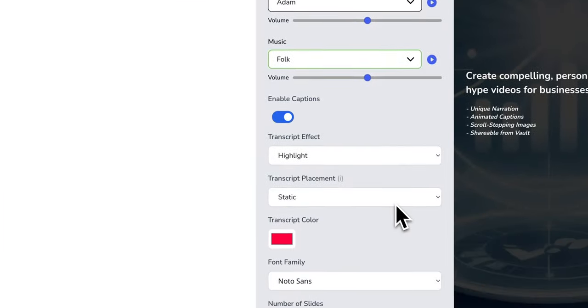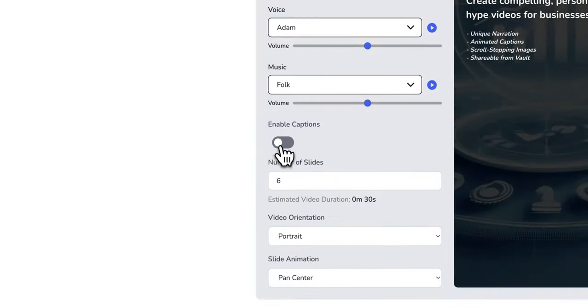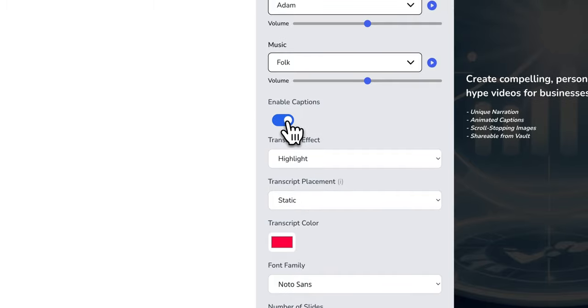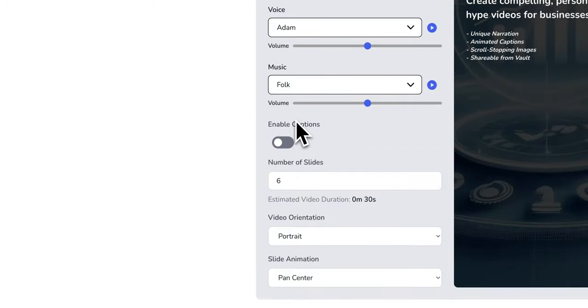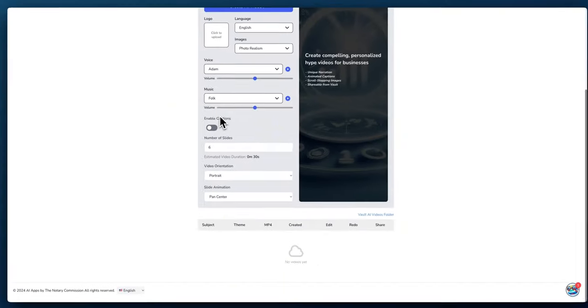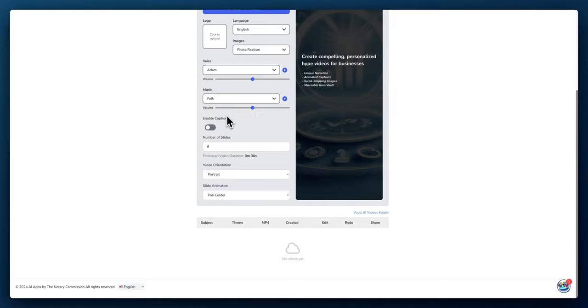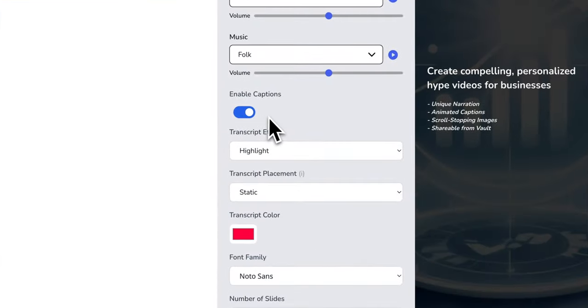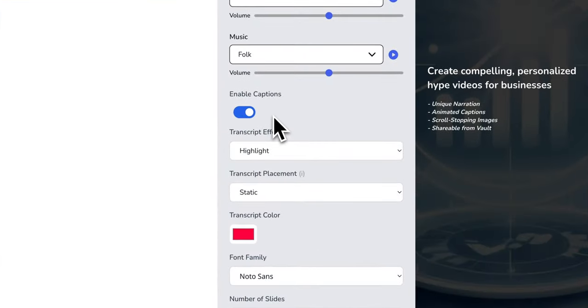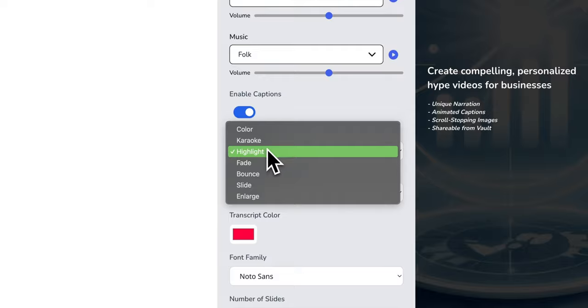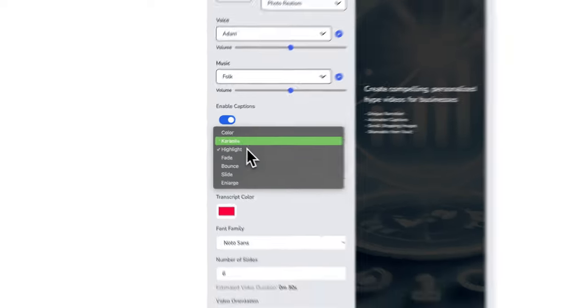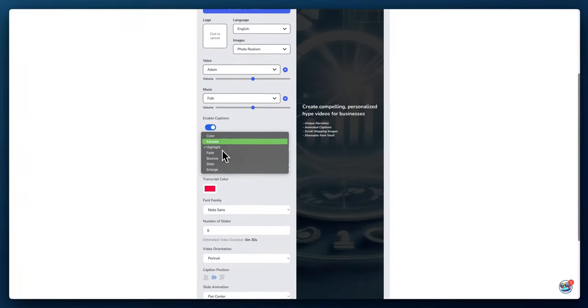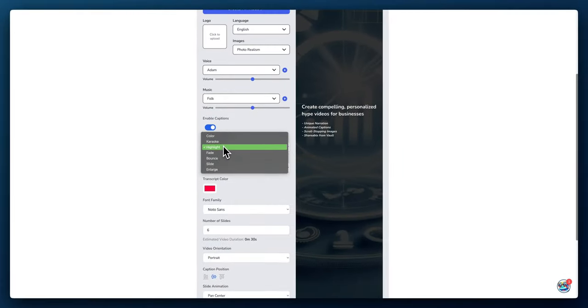You can enable or disable captions. If you just want a video without captions, maybe you have another product to add your own captions. As far as transcript effects, you can highlight, fade, bounce, enlarge, or do the karaoke. Some of the same things you've seen on similar apps.